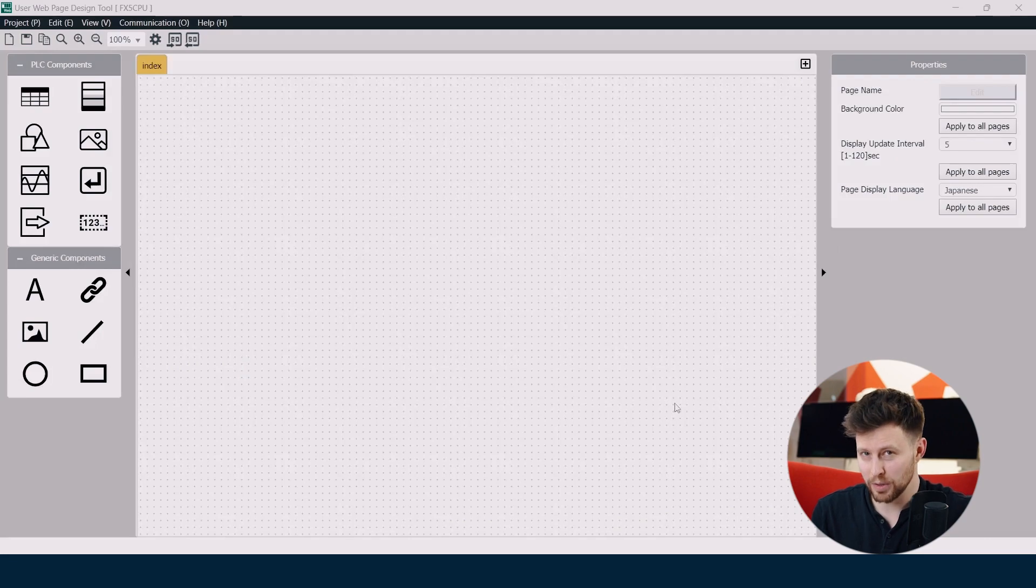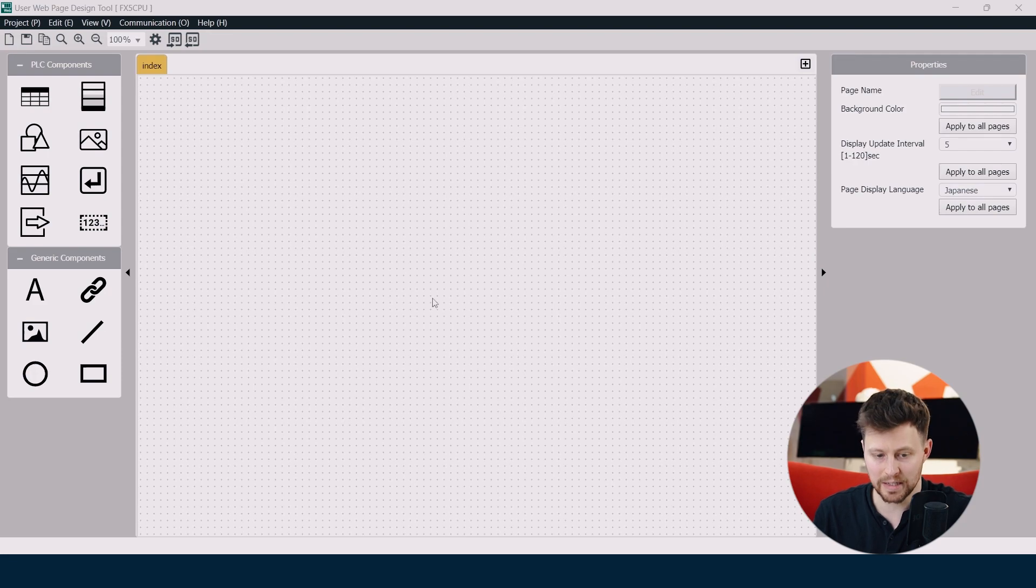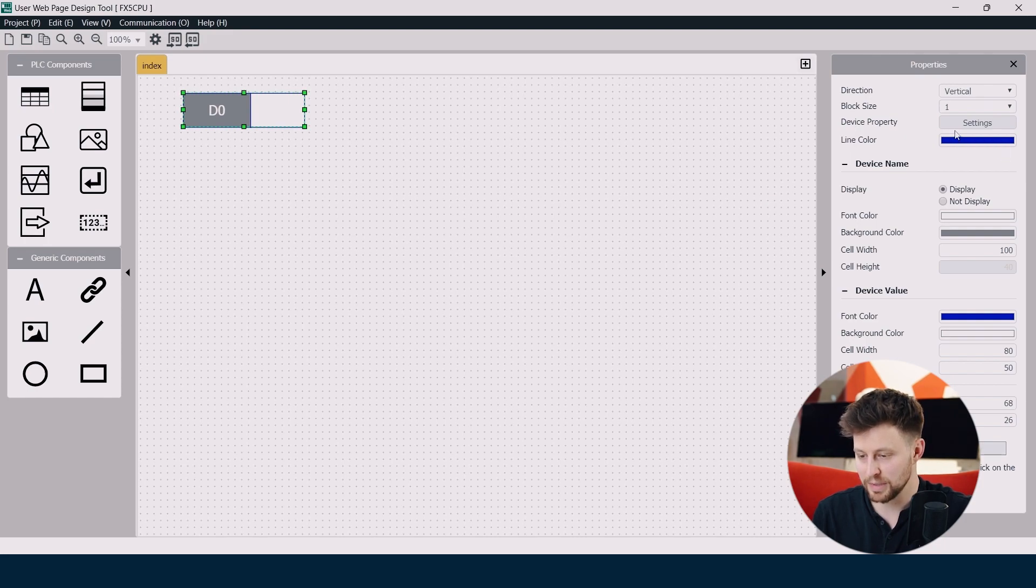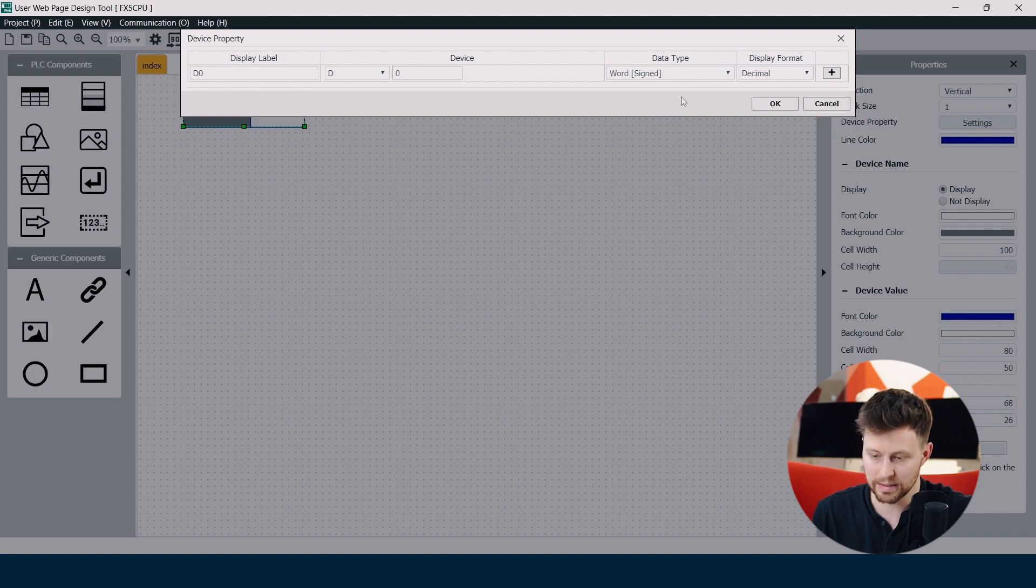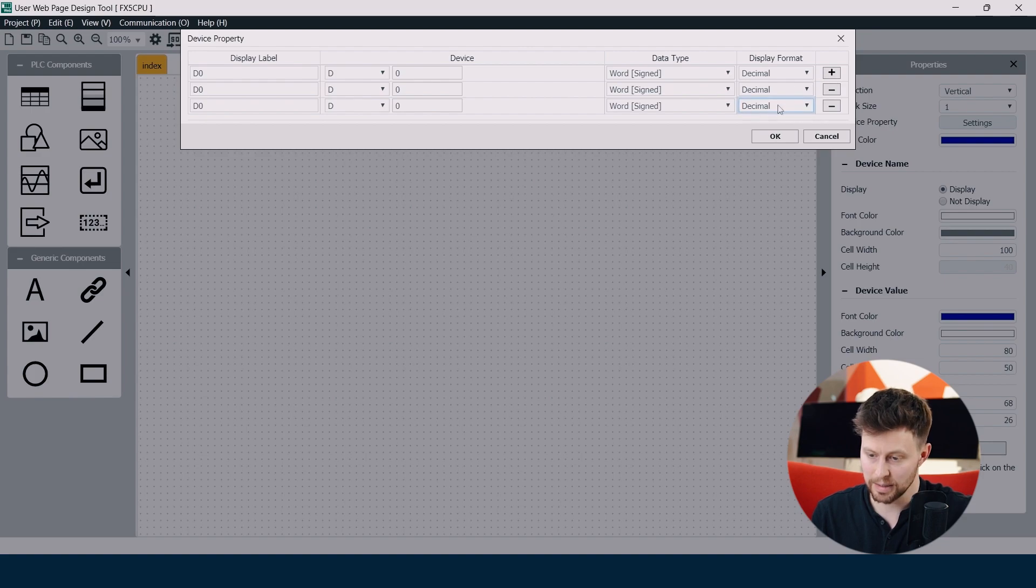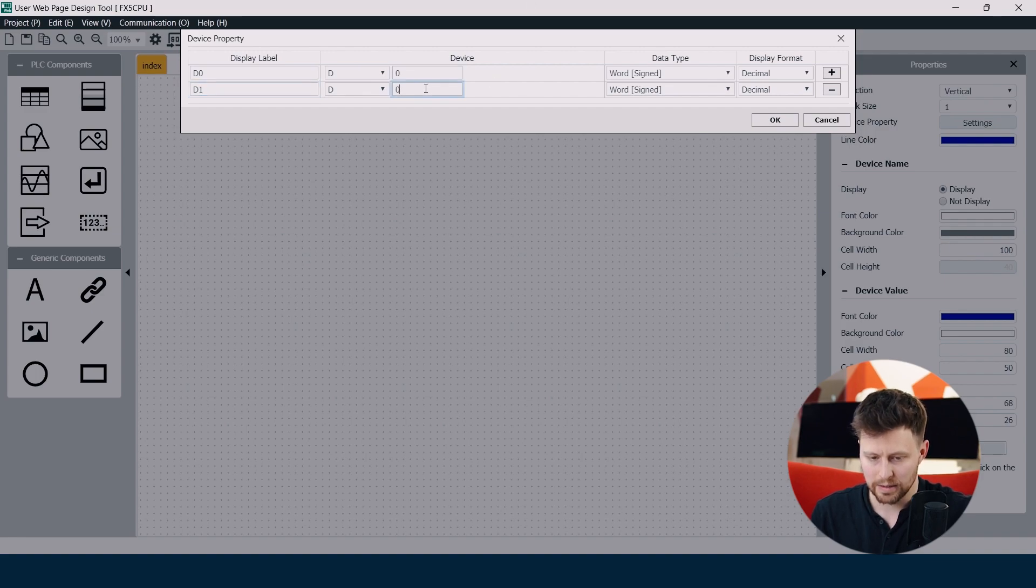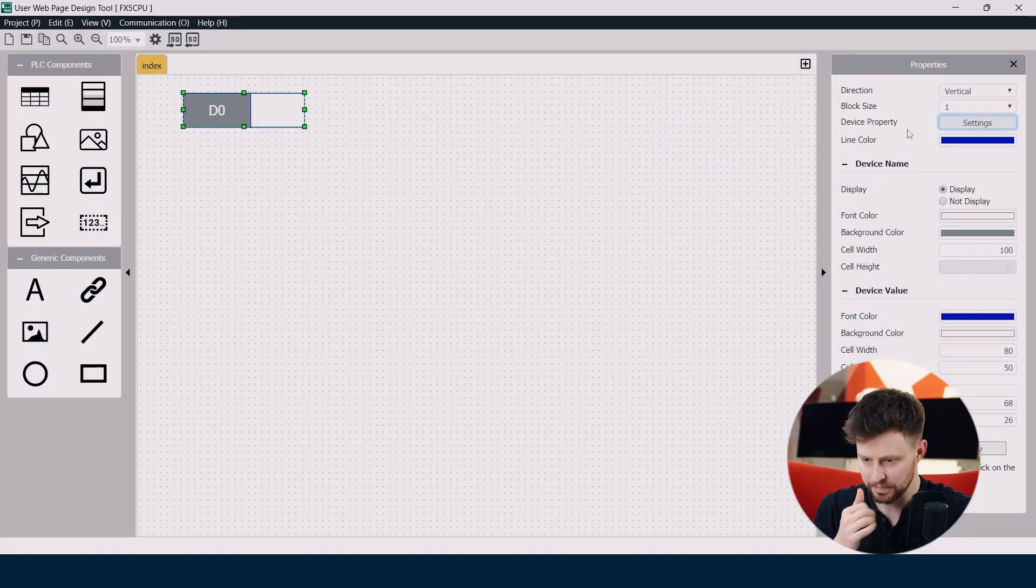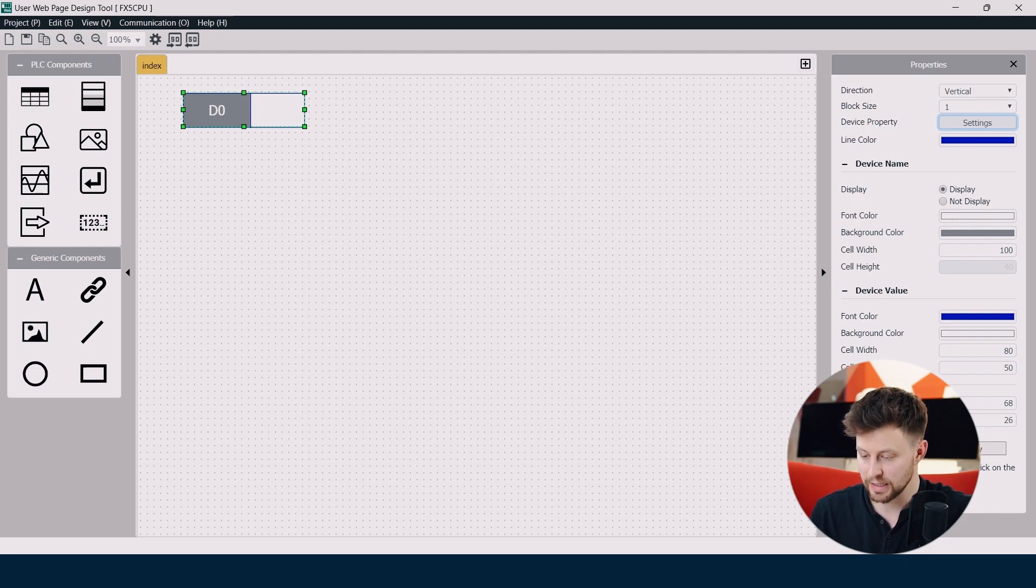But before I will upload our user web page to PLC I would like to add something to it. So on the left side you can find PLC components. And here the basic component is the data block. So we will use this as example. On the right side we can immediately see the properties so we can click settings and here we can specify registers that are connected with this component. We can add more registers or we can delete them. In my case I will use two registers D0 and D1. So I put the display label, I put the device address, also the data type and display format. Now I click OK and always after changing some properties you have to click apply.